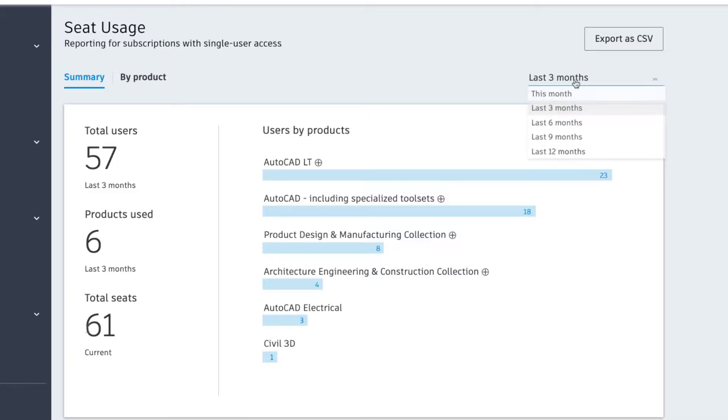You can click to change the time frame from this month to 12 months to narrow in on the data you need.